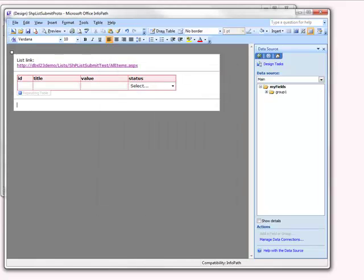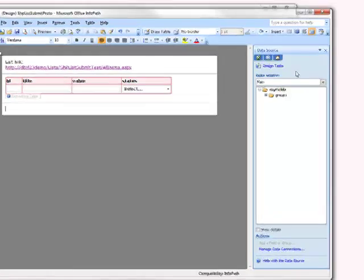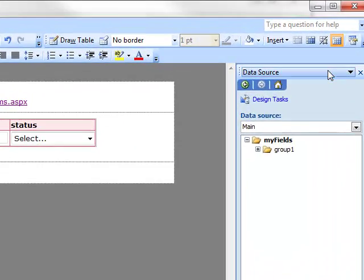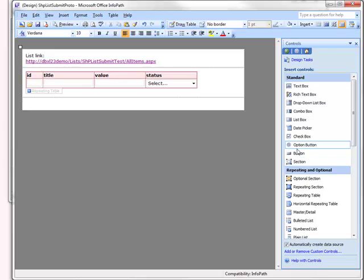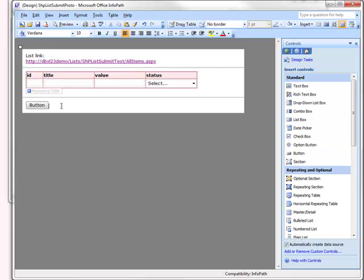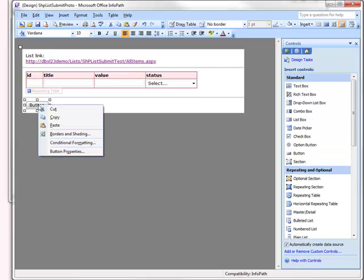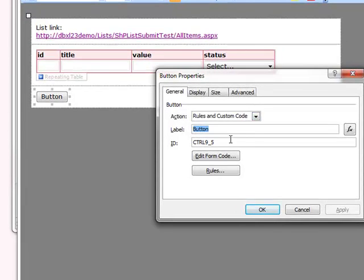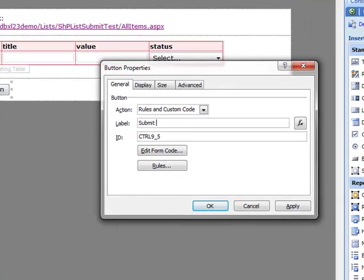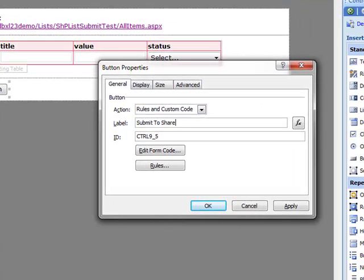Next thing we need to do is add that button. So we change over to our Controls task pane instead of the Data Source task pane. And we grab a button and toss that on the canvas. In the Properties, I'm going to go ahead and give my button a label. And I'm going to give it a new ID. It's just easier to find later in the Logic Inspector if I need to, if I've given it a meaningful ID.